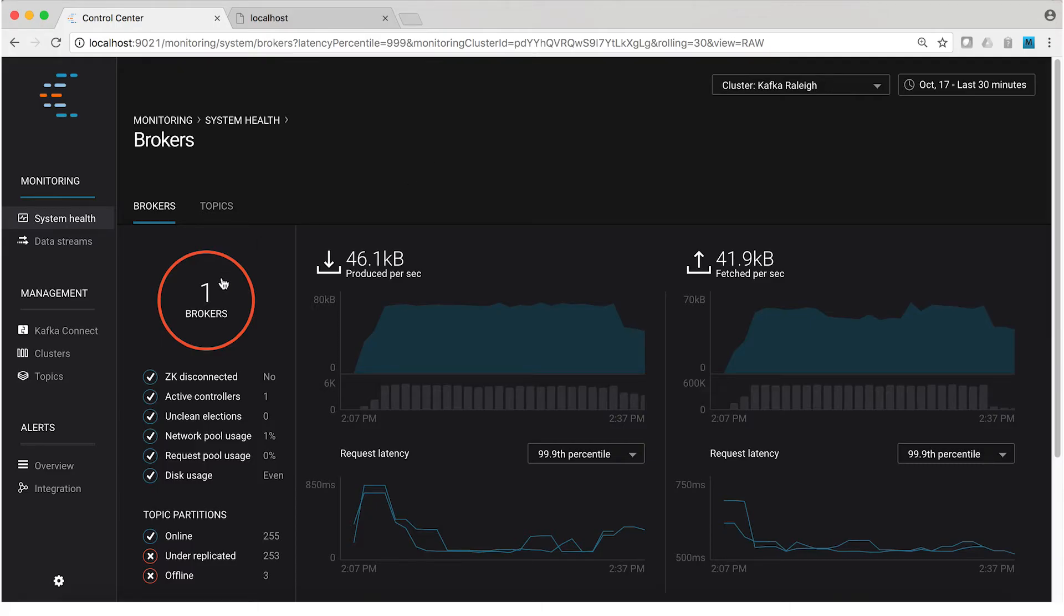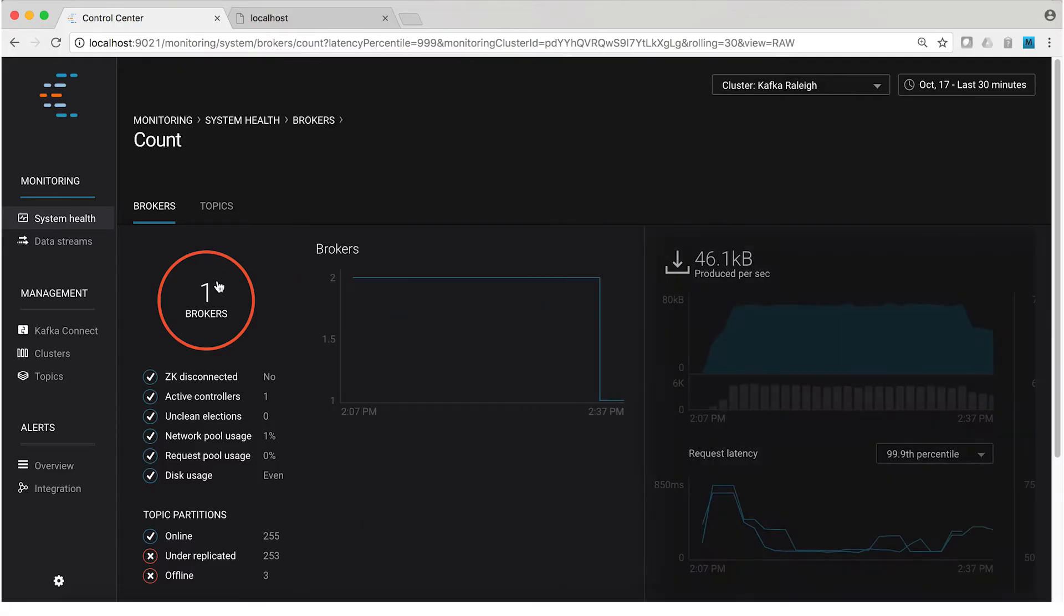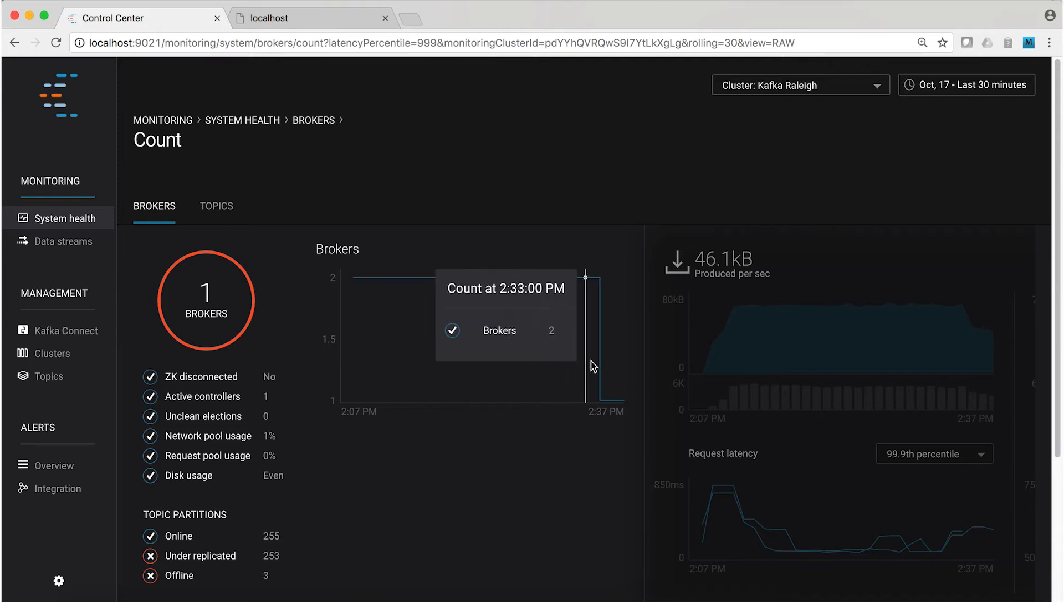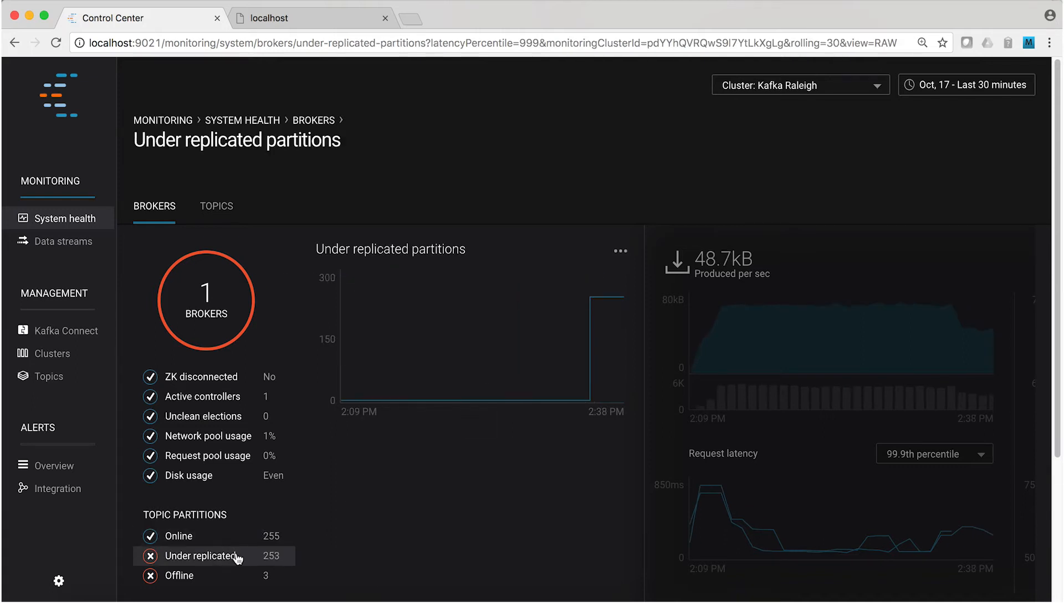So back in Control Center, we see just that. Broker count has gone down from two to one. That's good. And under-replicated partitions went up. And that's also good, at least in the sense that we're getting an accurate picture of what's going on in the cluster. Of course, it's bad in a real cluster if that happens.